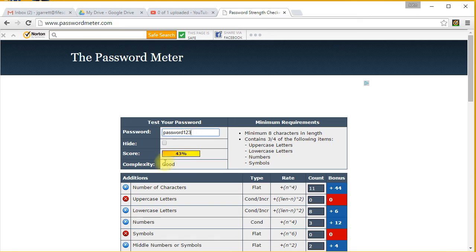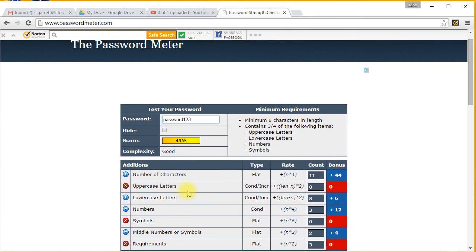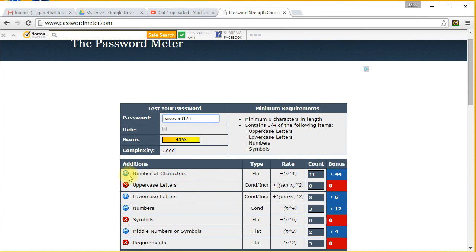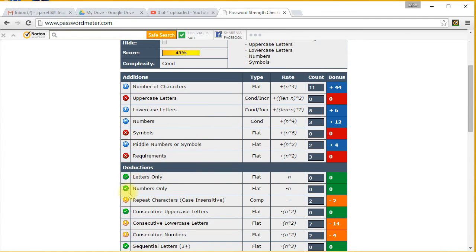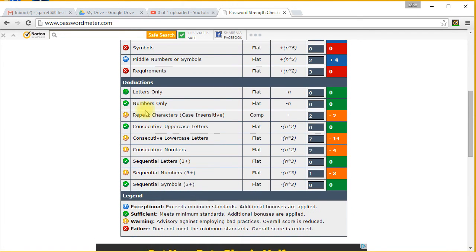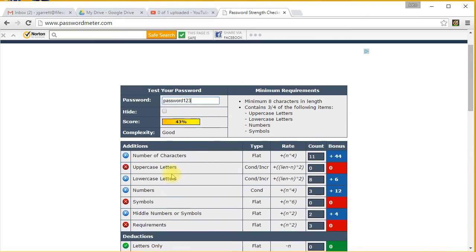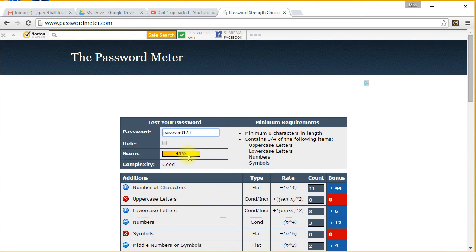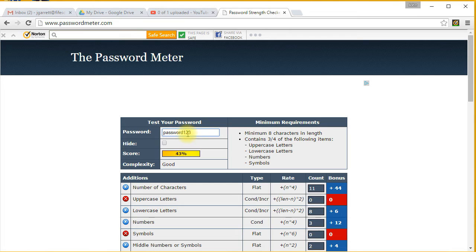You're going to see this one is fairly good. What I like about this website is it shows you where it's exceptional, where it's kind of weak, and where it fails. So 43% - I would say this is a very weak password. It's saying it's good, but it's only got letters and numbers there.